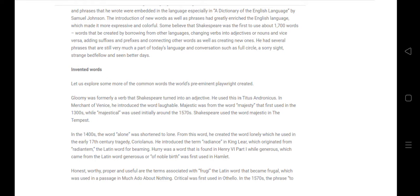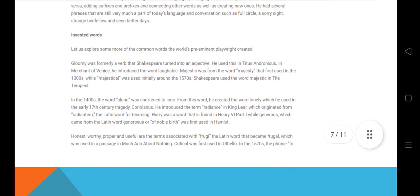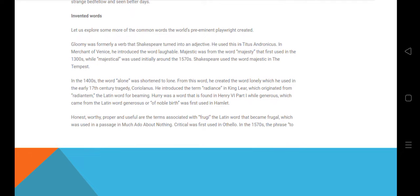Shakespeare was the first to use 1,700 words created by borrowing from other languages. He converted verbs into adjectives, nouns, and vice versa — these are all different modes he used to invent new words. He also used adding suffixes and prefixes, and he had several phrases that are still very much part of today's language. For example, the word gloomy, an important word in today's language, was created by William Shakespeare.